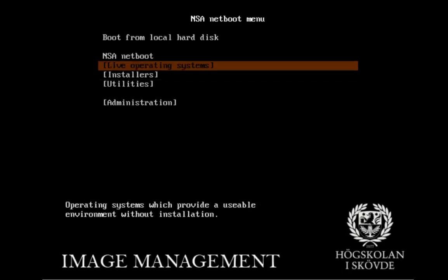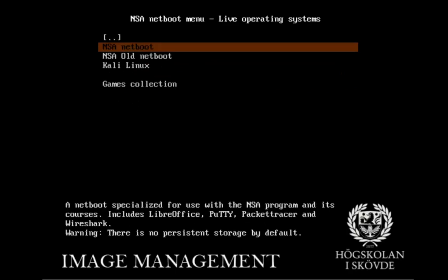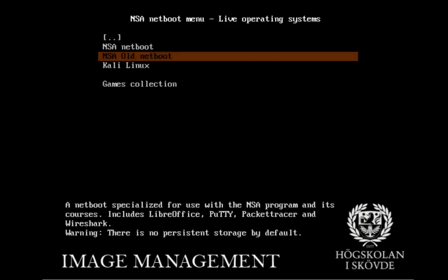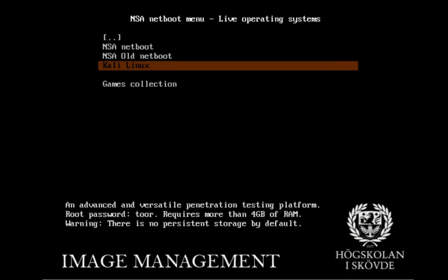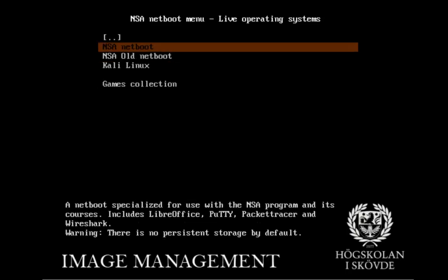If you go to live operating systems, there is the current net boot, an old net boot, a version of Kali Linux, which is sort of a Debian Linux with hacking tools on them. Remember that the password for this is Tor, T-O-O-R. There is also a game collection if you have time for that.